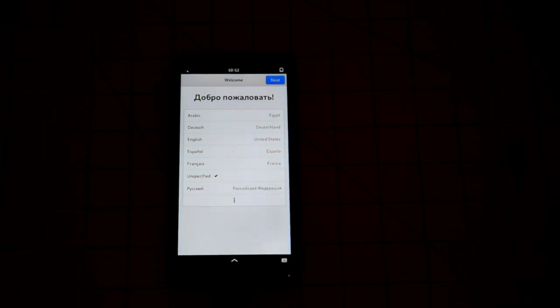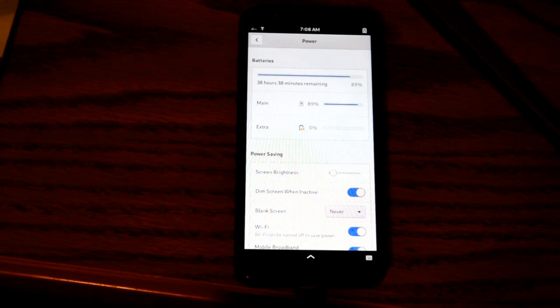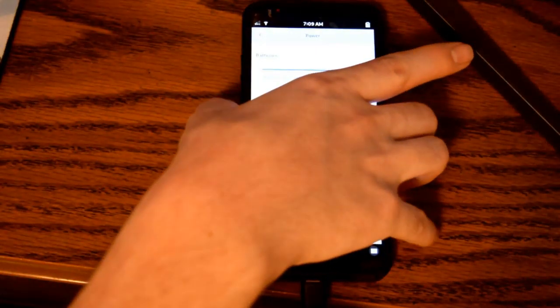Alright, so the biggest issue with the Librem 5 is definitely the power. In my experience, the Librem 5 can hold or maintain a charge while powered on and plugged in. However, this will not charge the device, at least not within a few weeks.